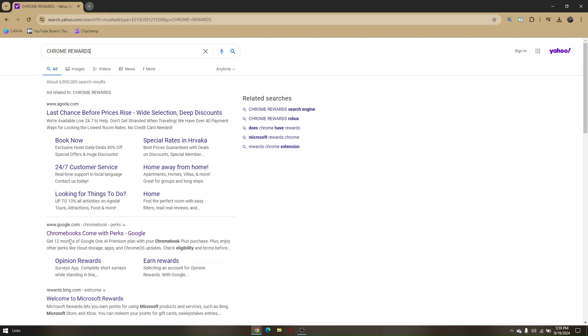Once you're here, just click on Chromebooks Come with Perks Google.